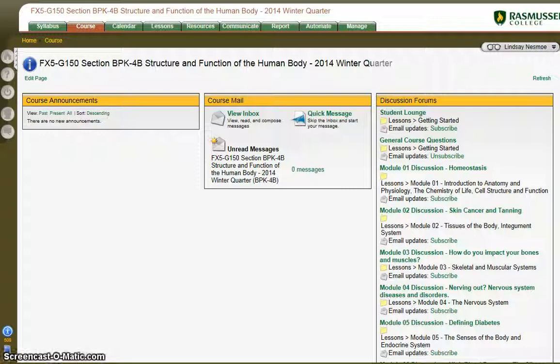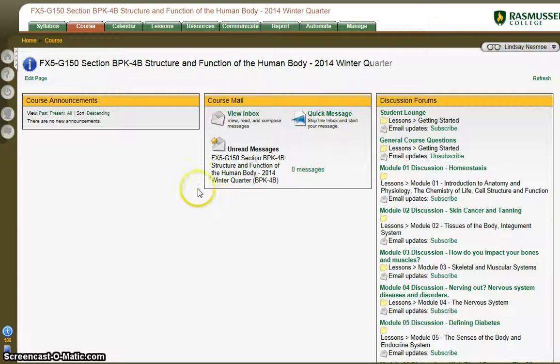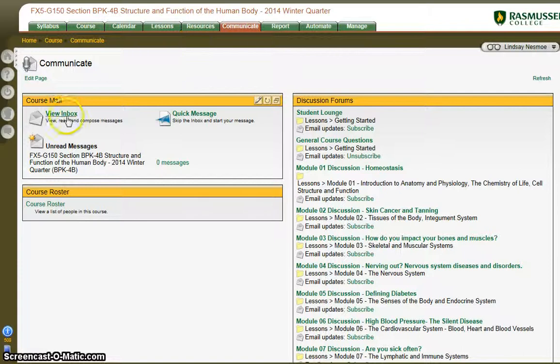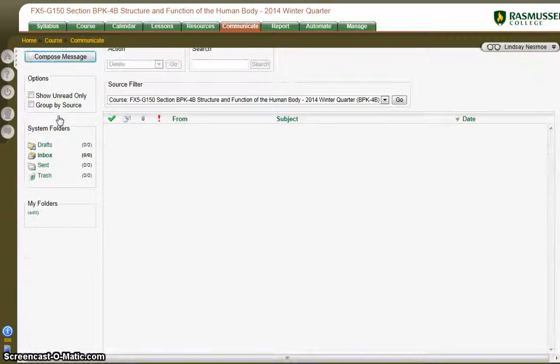So first of all, let's check your email. You can see the course mail here on your home page, and you can also go to your inbox by the communicate tab at the top and view your inbox that way.